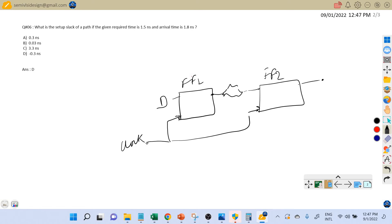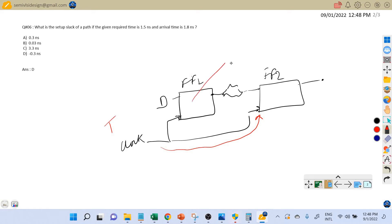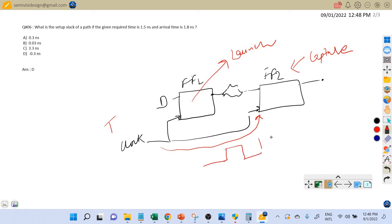For this register-to-register timing path, what is the required time and what is the arrival time? The required time corresponds to the clock path. Assume the clock period is T. This is our launch flip-flop and this is our capture flip-flop. The data is launched at the rising edge of clock 1.